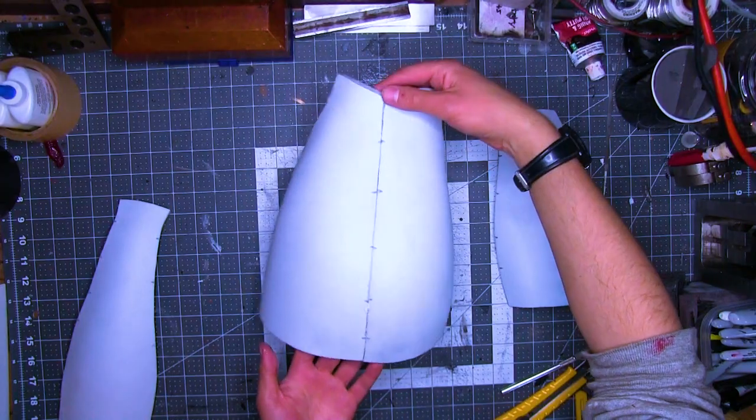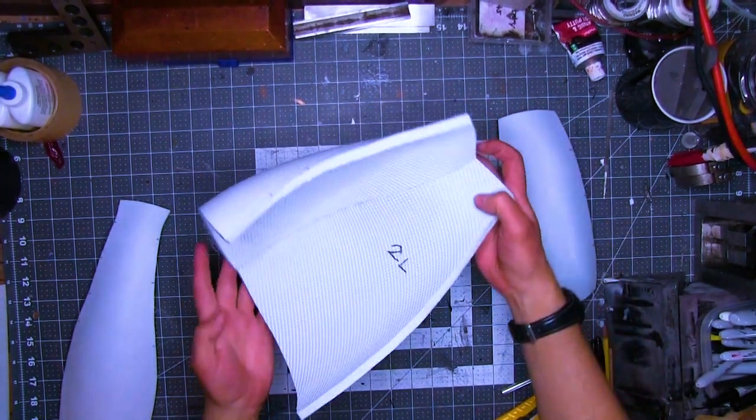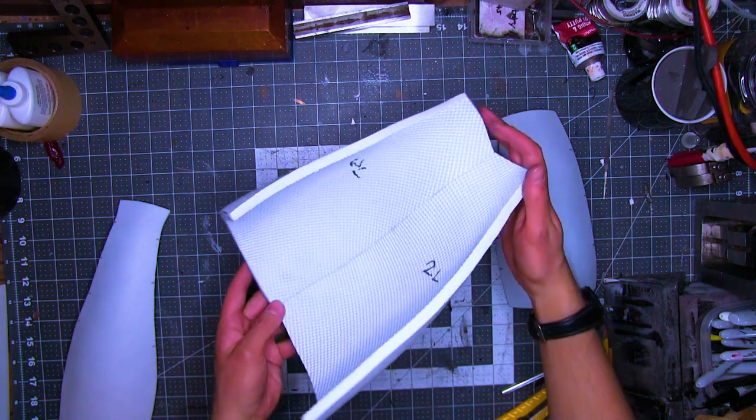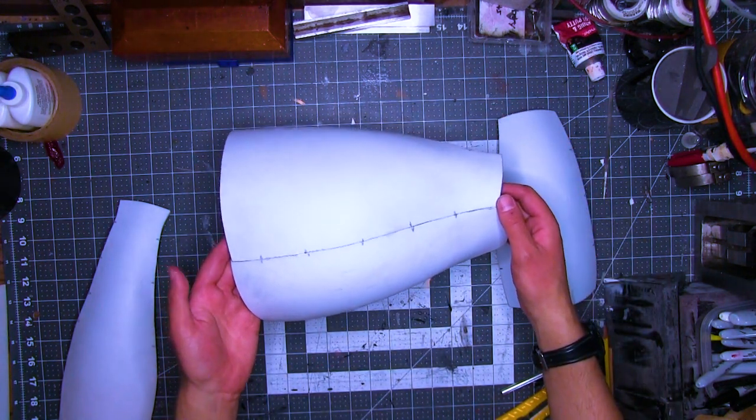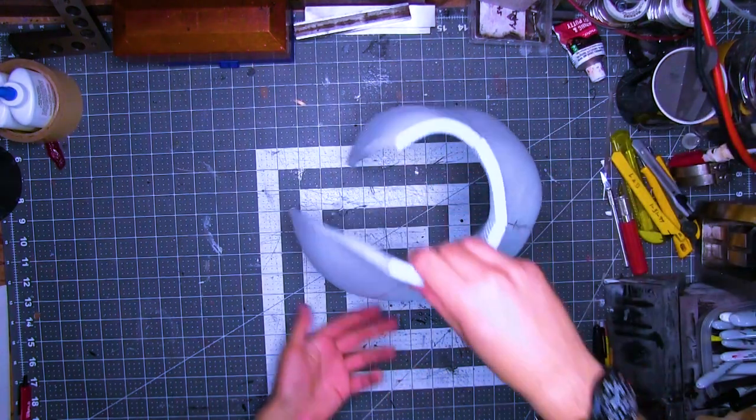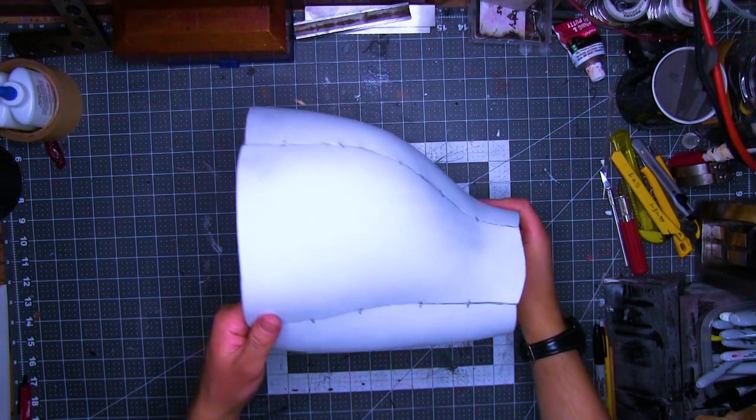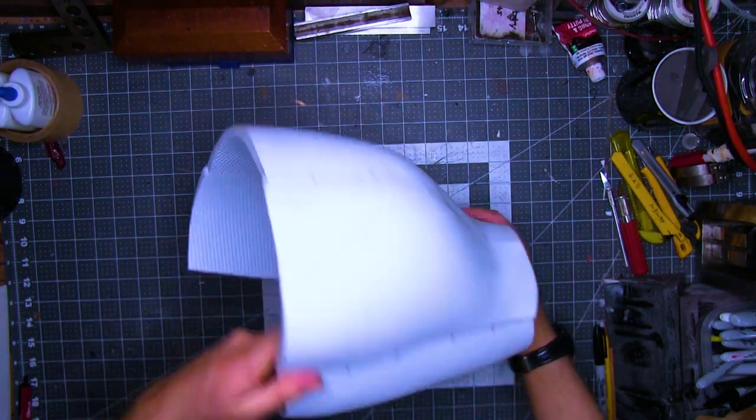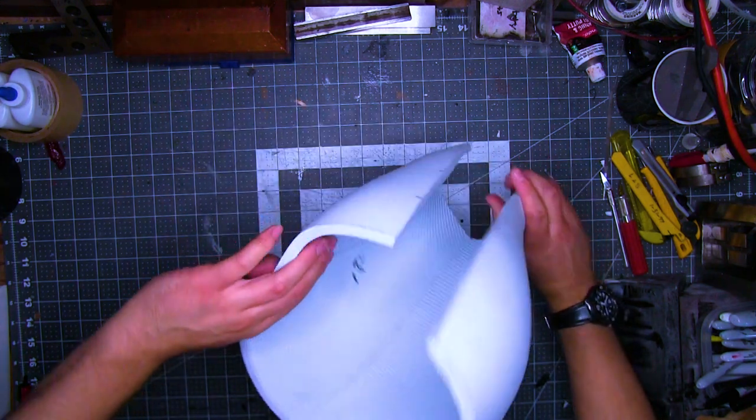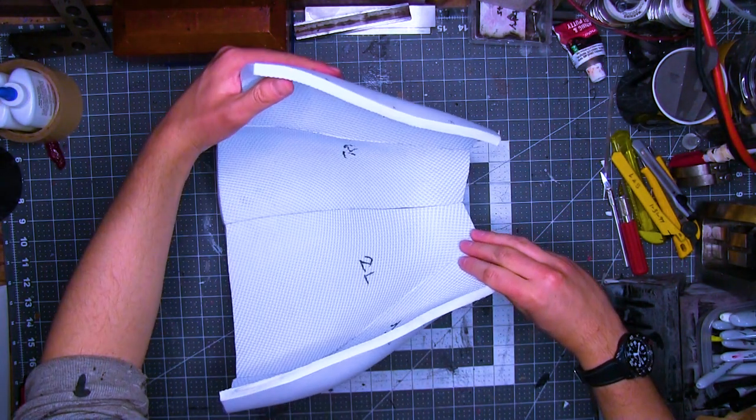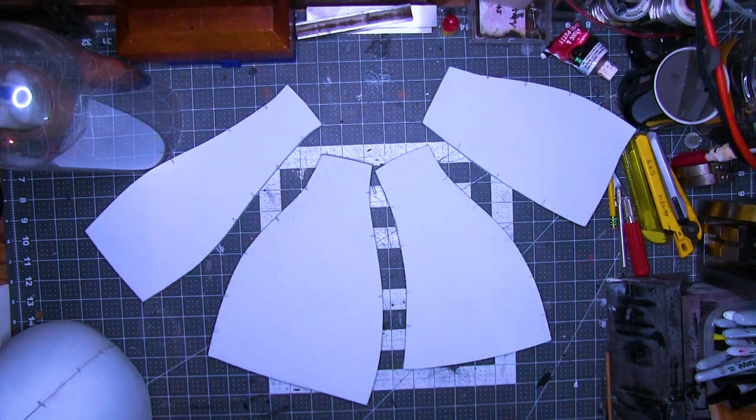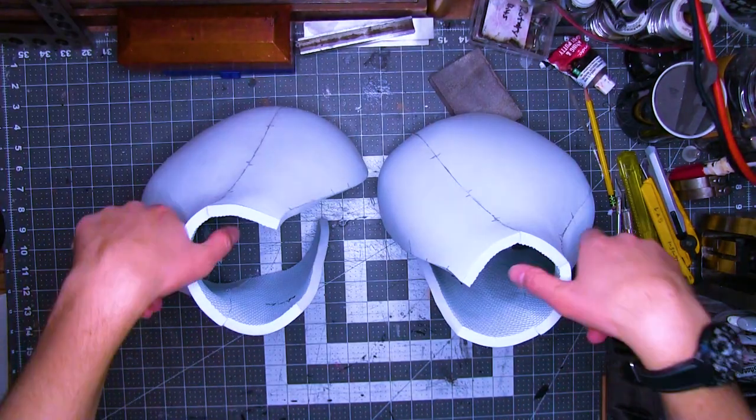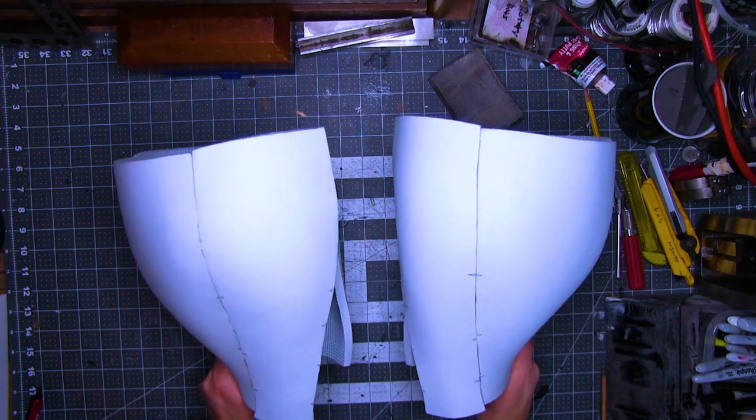Next, I contact cemented them together. I wear a respirator while doing this because the fumes aren't great to breathe. This is only half the armor, the left side, hence all the L's. I just want to show you what half looks like before I glue them both together. And generally you want to label the inside because with a white prop, the notification marks usually will be visible even after painting, unless you're painting black. But in that case, why would you be painting white foam black? Use gray foam. Come on, buddy.